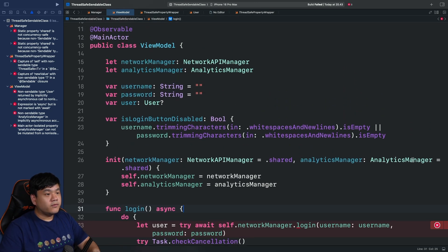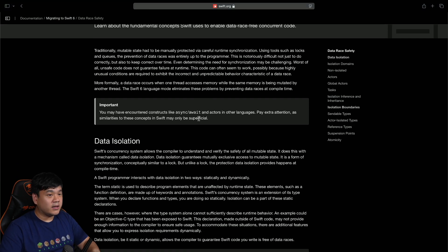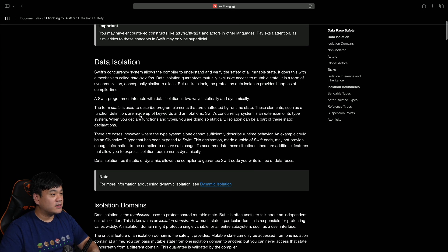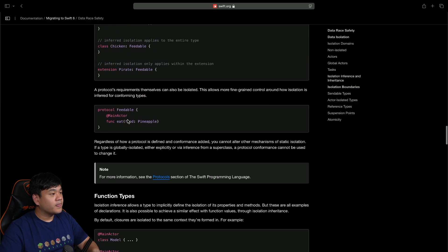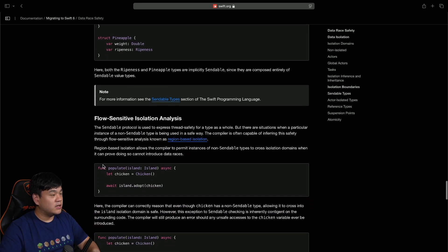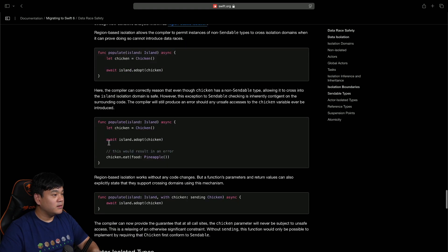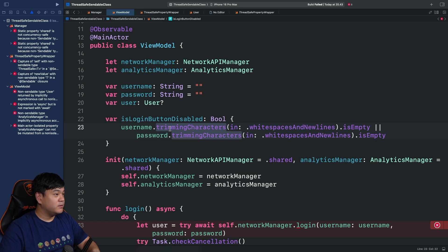There are a lot of errors because we are using classes for our models. We need to fix this. Before implementing the fixes, I want to show you the documentation I used for reference — it's Apple's 'Migrating to Swift 6: Data Race Safety' guide. I really recommend reading it in detail to learn about data isolation, isolation domains, global actors, tasks, isolation boundaries, and the Sendable type. The link is in the description below.